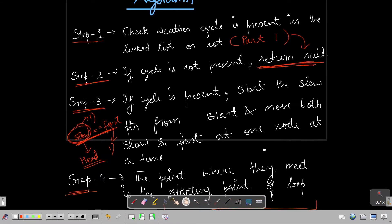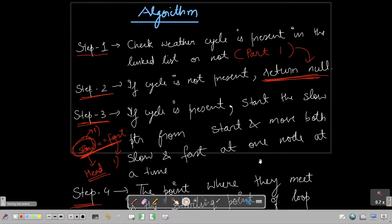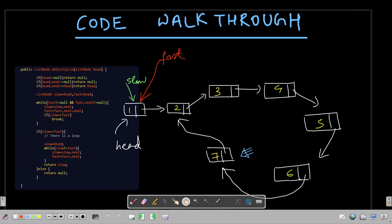If you've understood the algorithm, great. If not, don't worry — I'll show the code walkthrough and dry run in detail. Here is the code I used to solve this problem on the LeetCode platform. This is the detectCycle function; we are expected to return a reference to the starting point of the loop, given the head of the list.